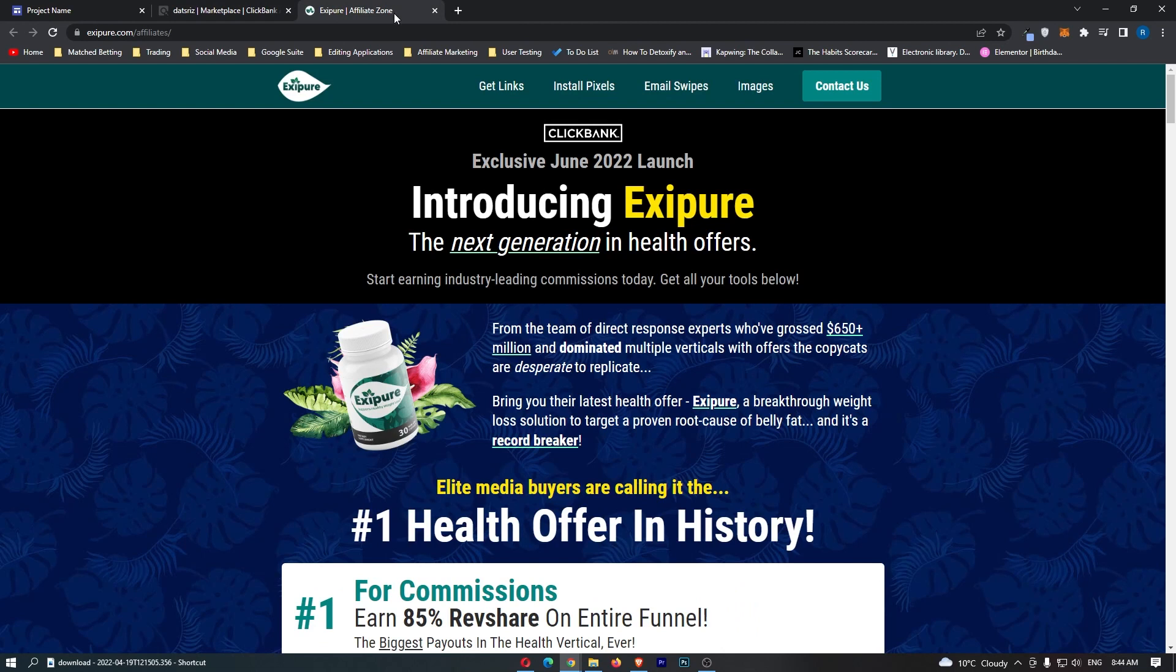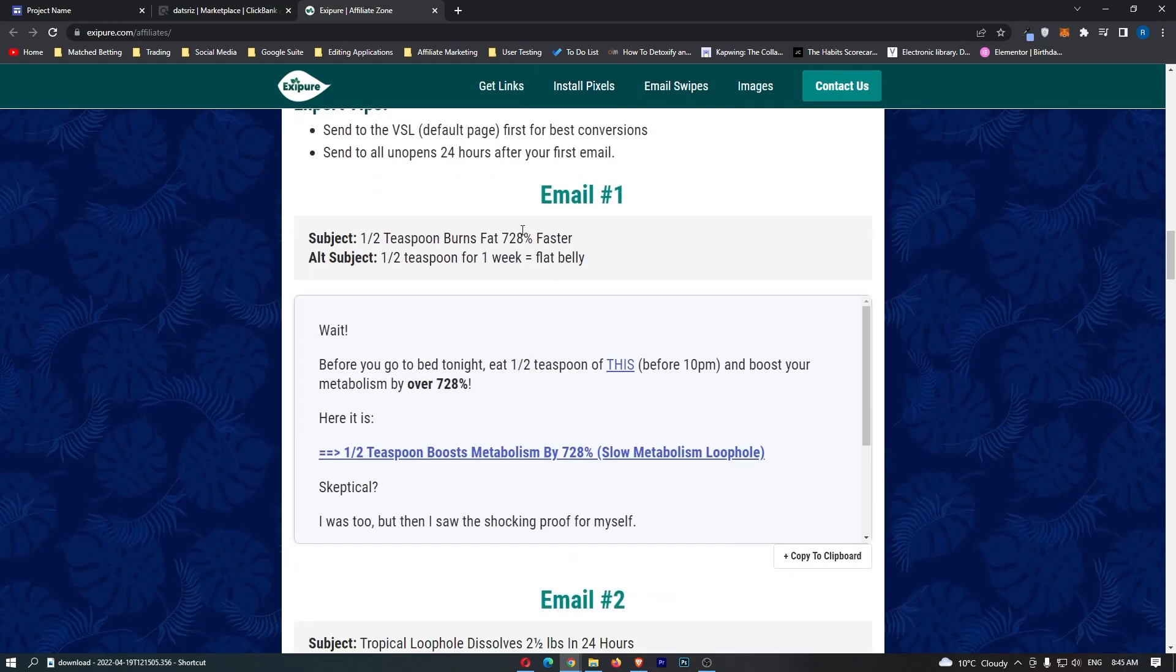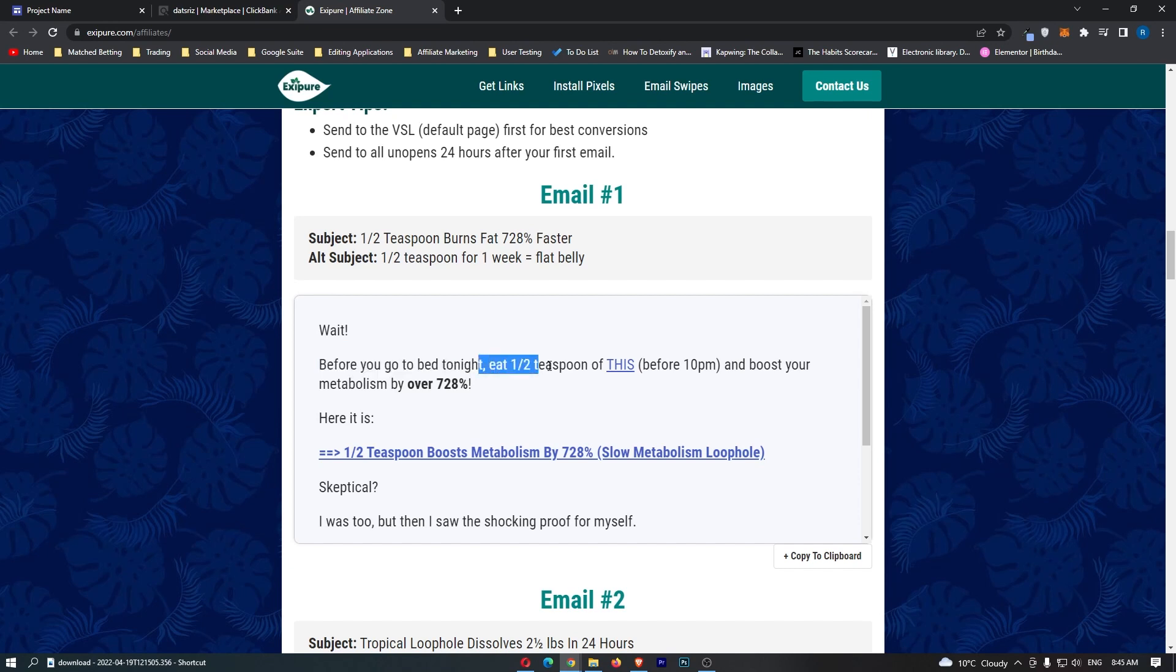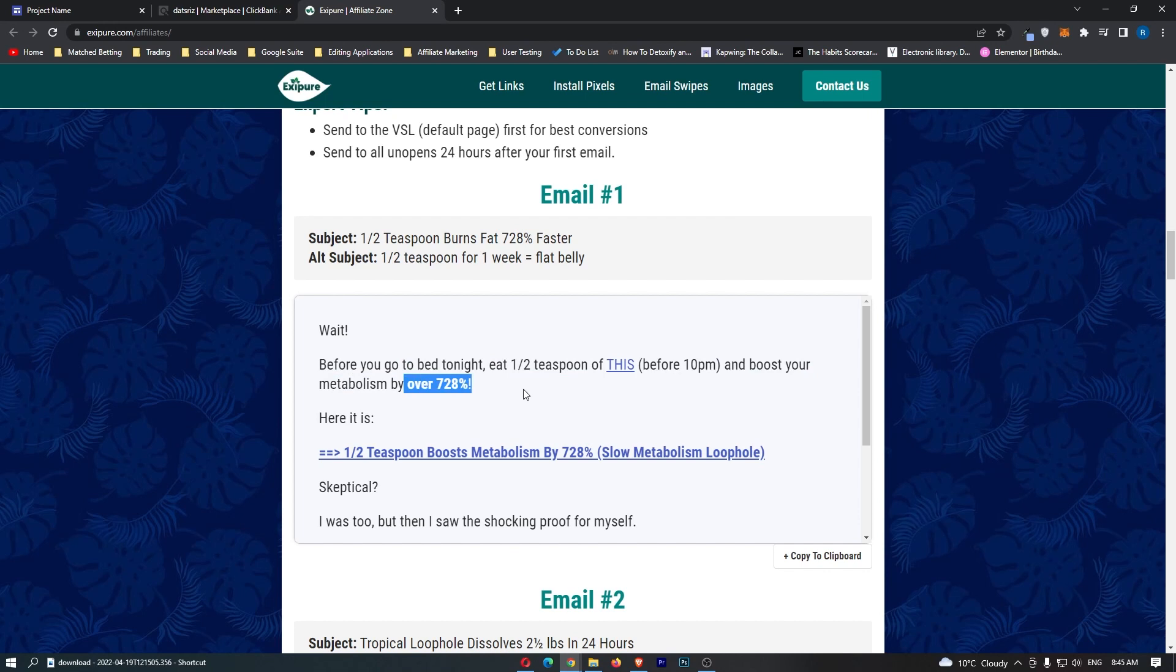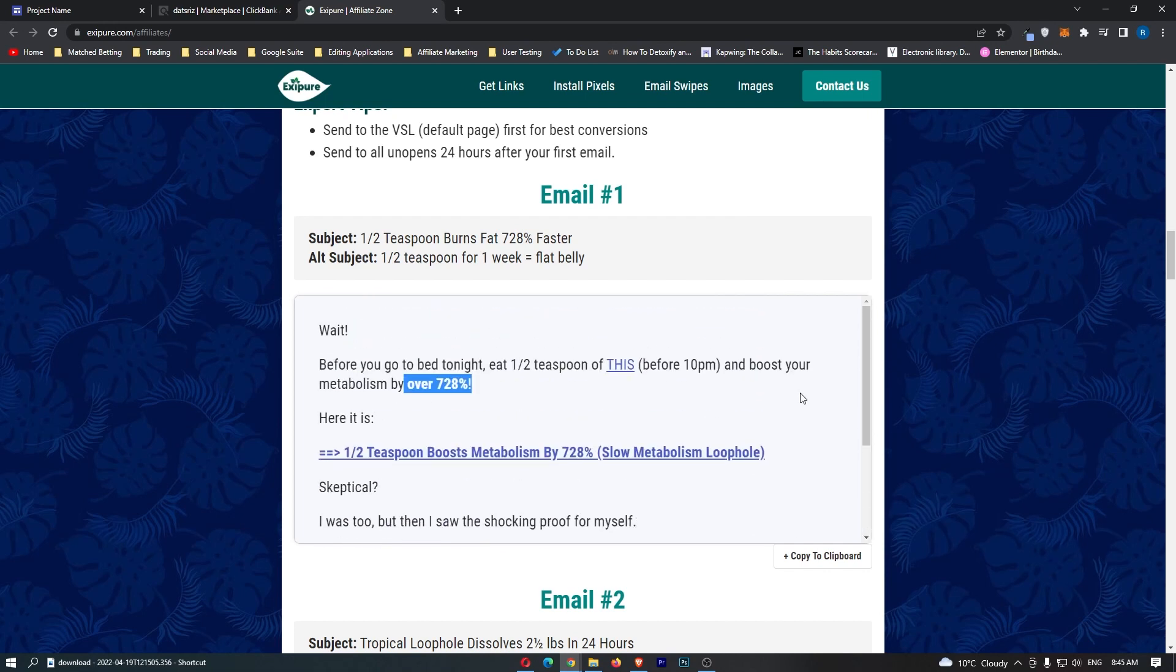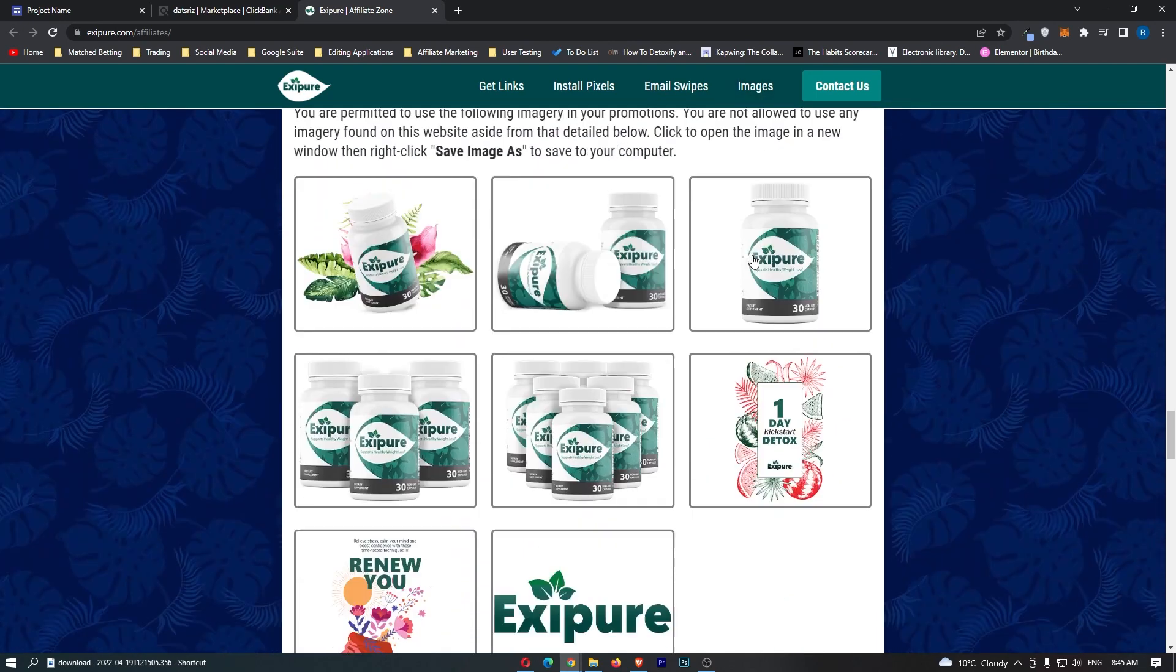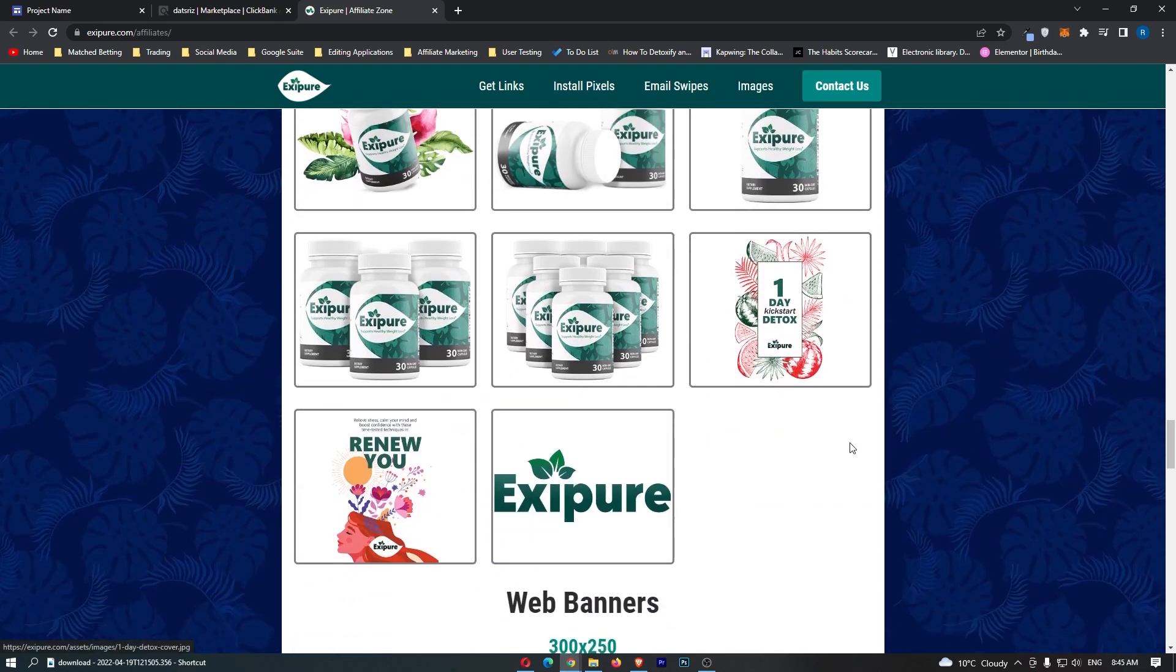99% of affiliate programs are going to have an affiliate page. This is where you can get things like images and email swipes that will help you put together this website. If we take a look at the email swipes, for example, you can see they literally give you exact emails that you can send out to your list. This one says wait before you go to bed tonight, eat half a tablespoon of this before 10pm and boost your metabolism by over 728%. We can definitely take some inspiration from these.